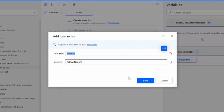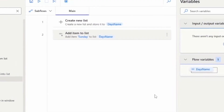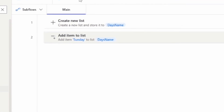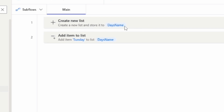Look at this interface — you can easily understand by reading the sentence what's happening here: 'Create a new list and store it to days name', 'Add item Sunday to the list days name'. This is very easy to understand what we are performing.